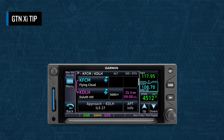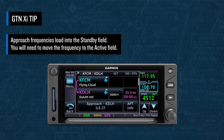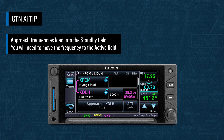Take note that if you're using a GTN-XI navigator and are loading an approach based on a ground-based NAVAID, when you load the approach, the frequency for the NAVAID will be loaded into the standby field. You will need to select to move the frequency to the active field by touching that field.